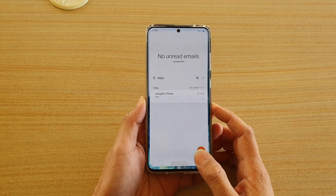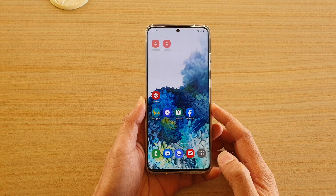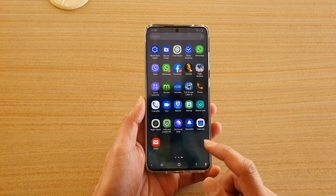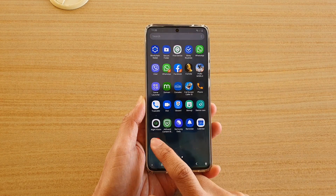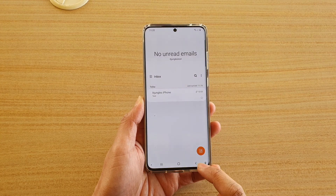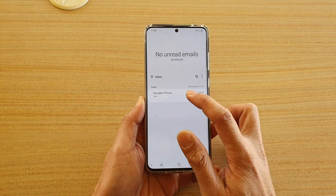First, tap on the home key to go back to your home screen and then swipe up. Next, tap on email in the app screen. In here you want to open up the email that has the attachment.